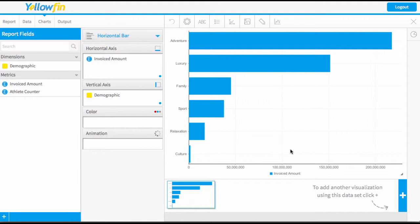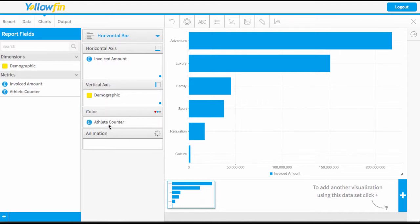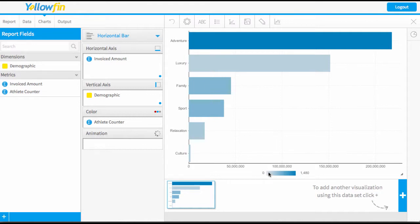Now I'm going to add a color field to this as well based on my athlete counter field, and you'll see now that this has created a color range rather than just a solid color.